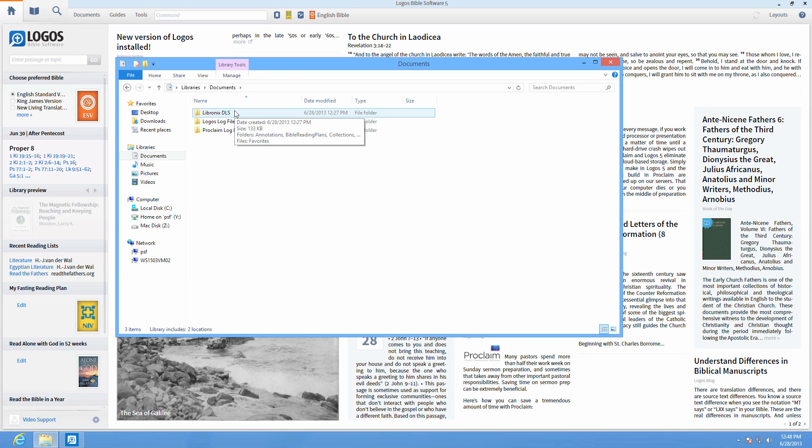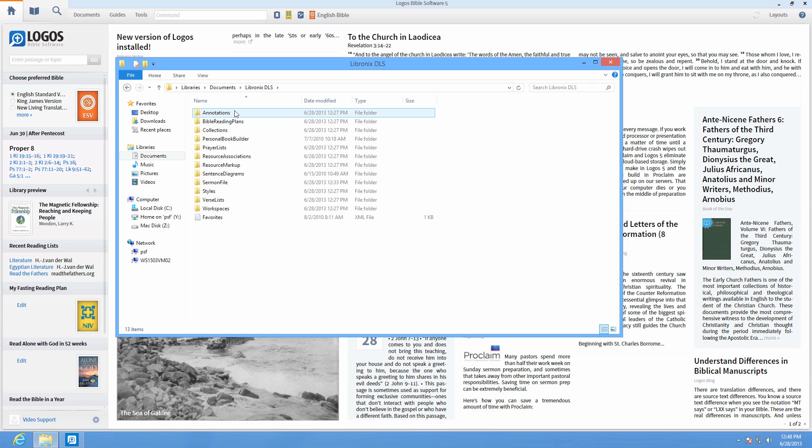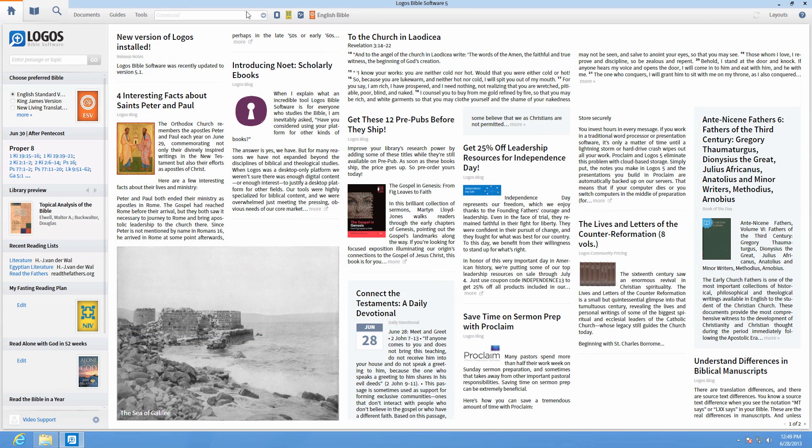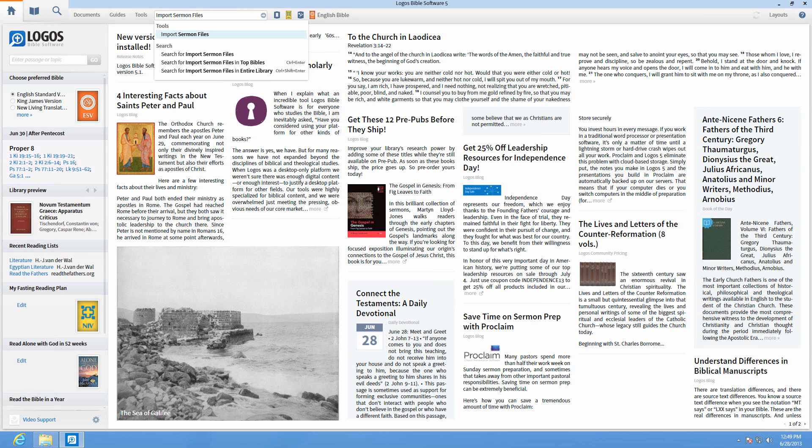Within your LDLS folder should be your old Libronic sermon file folder as well. In Logos, type import sermon files into the command line.